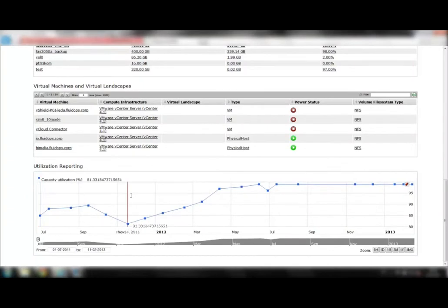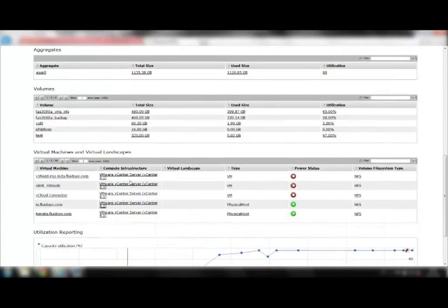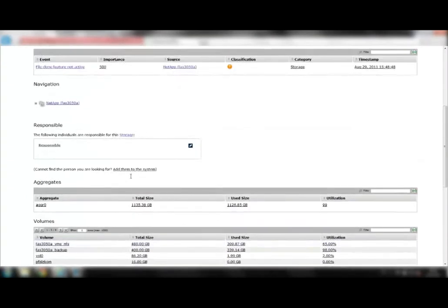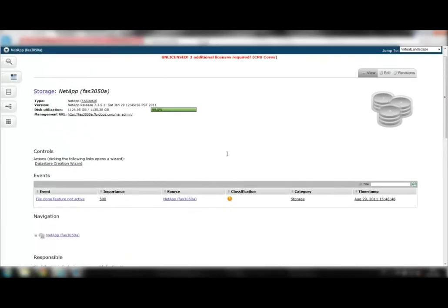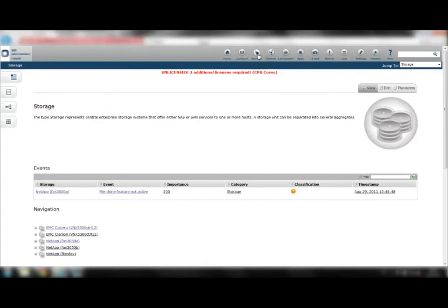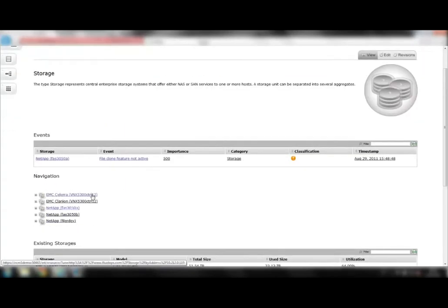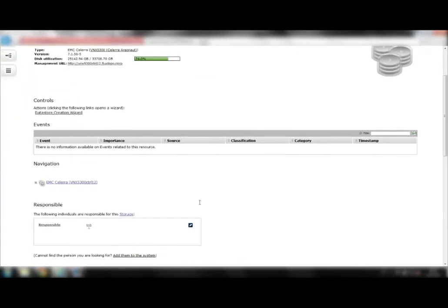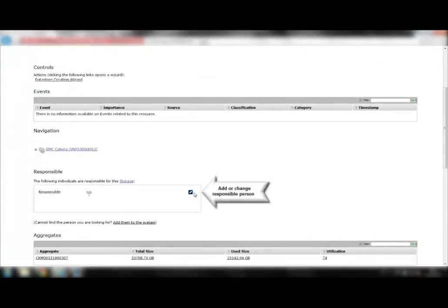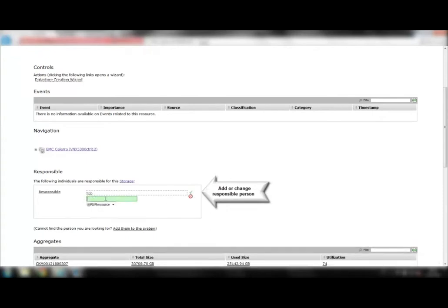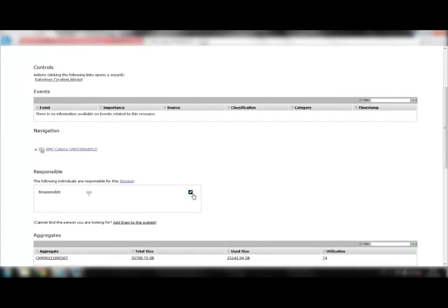Let's have a look at another storage system and see how it is connected to the application layer. For this, we go back to the storages overview and choose another system. Here you can add or change the responsible person for the storage system.